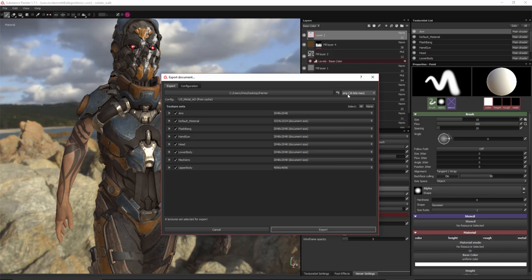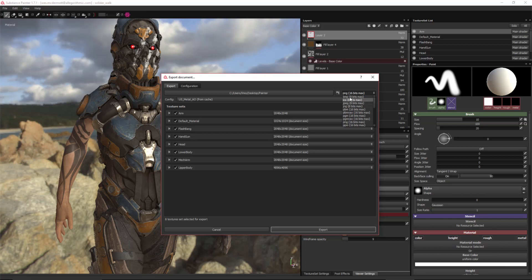So for instance, if we baked a 16-bit AO map and we utilized PNG 16-bit max, that means that a 16-bit PNG file will be exported. And we don't want Unity to have to do this 16-bit to 8-bit conversion. So I'm going to go ahead and let Substance Painter do that. So here, I'm going to switch this to bitmap or BMP 8-bit max.